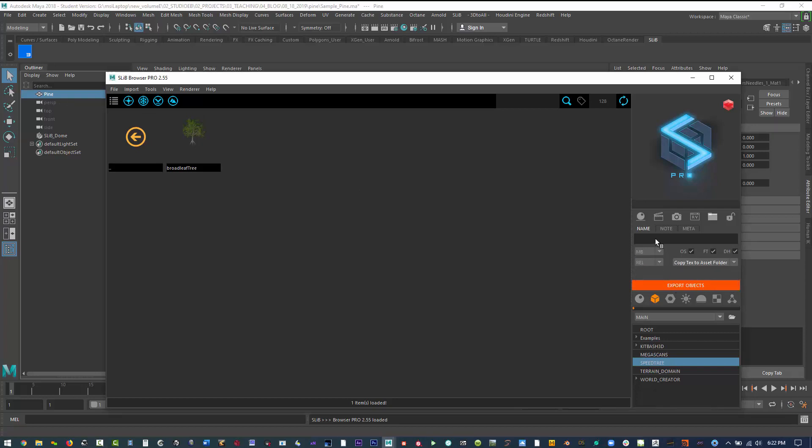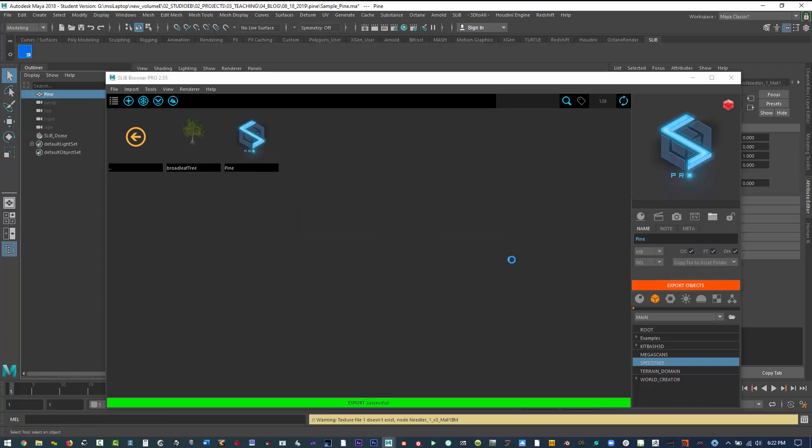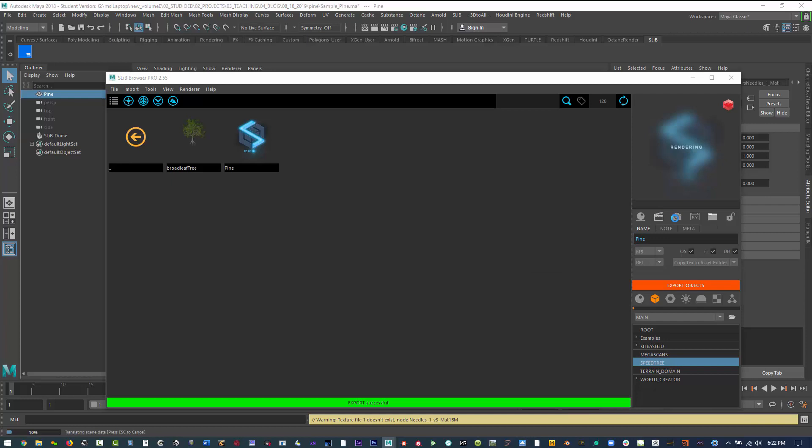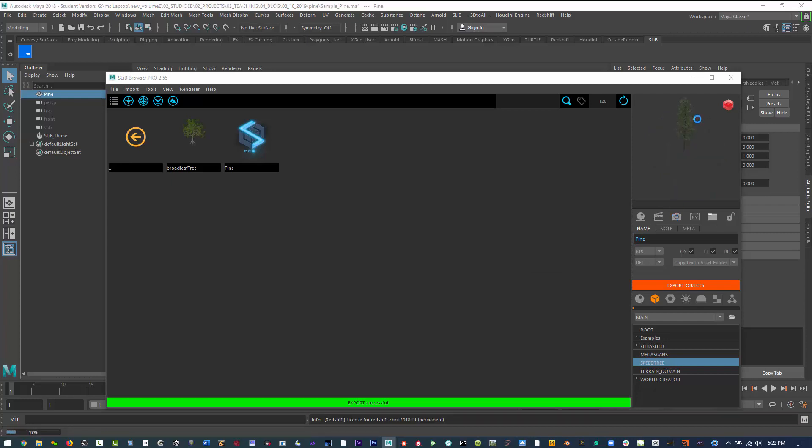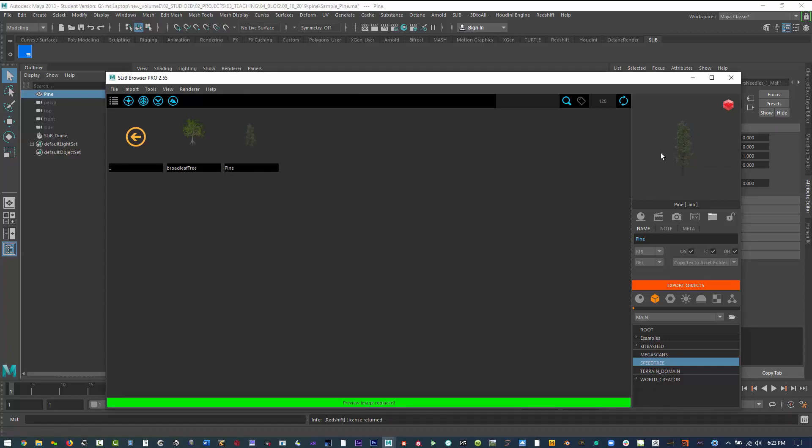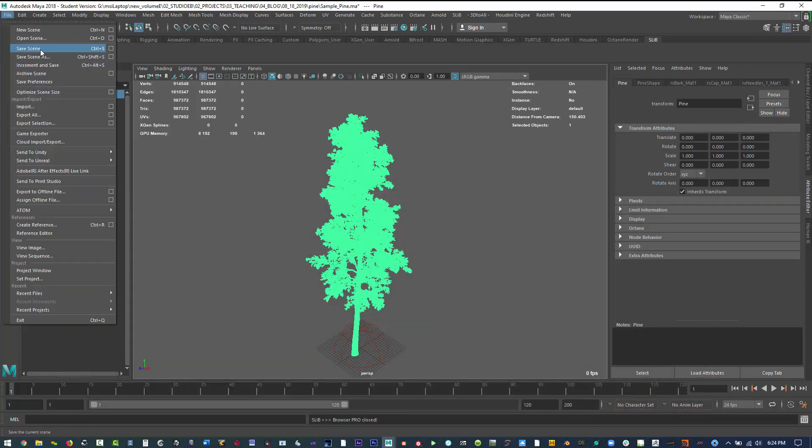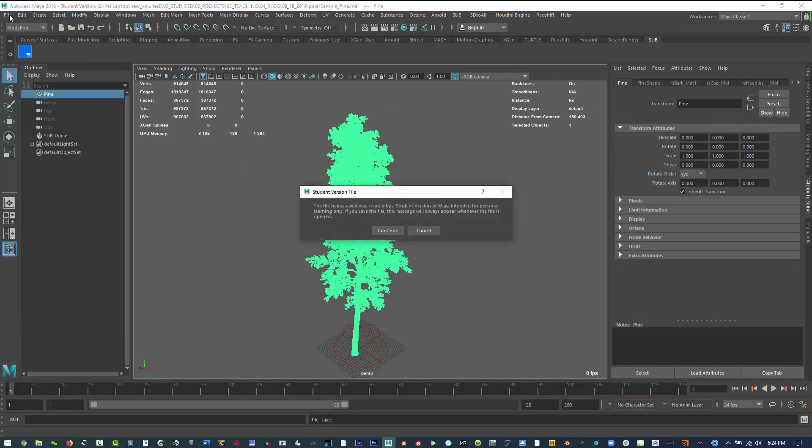Now I choose whether I want it as a Maya file, and then whether I copy the textures into a specific folder or leave them where I have it. Right now I've already created the pine asset, and now I'm just making a thumbnail and then replacing. So now I've actually imported into my library this pine tree.